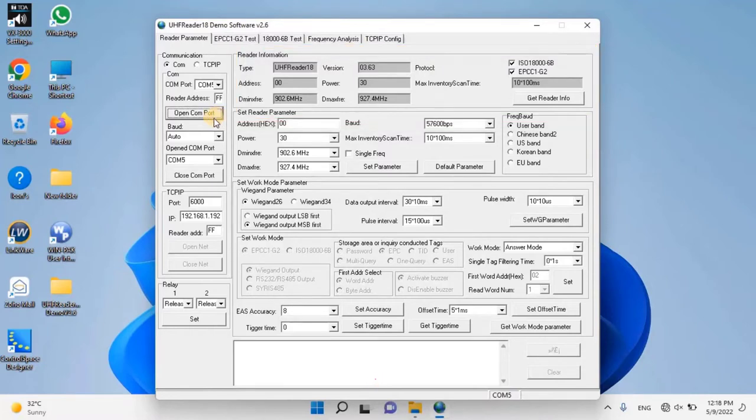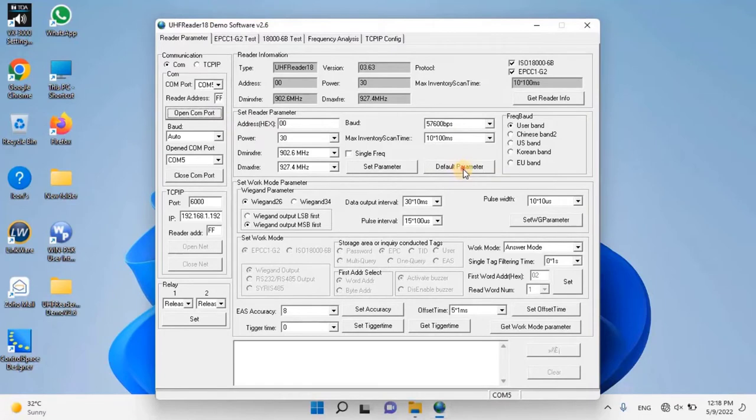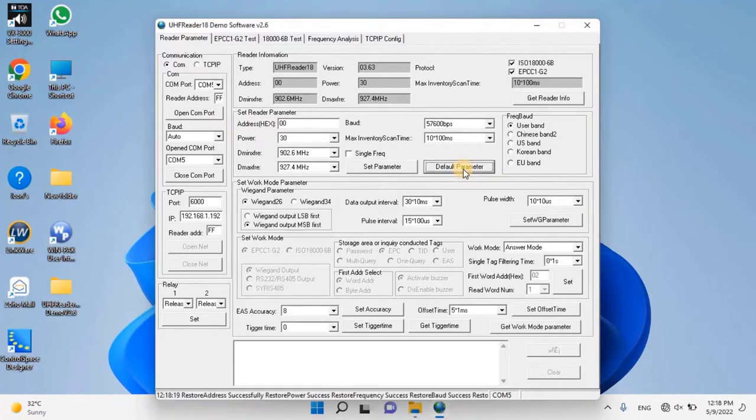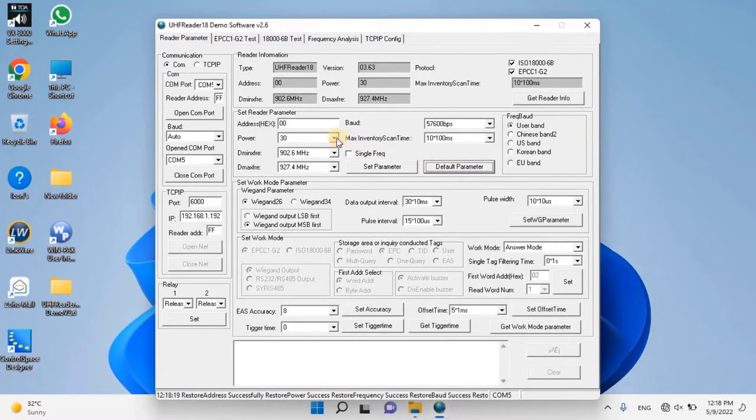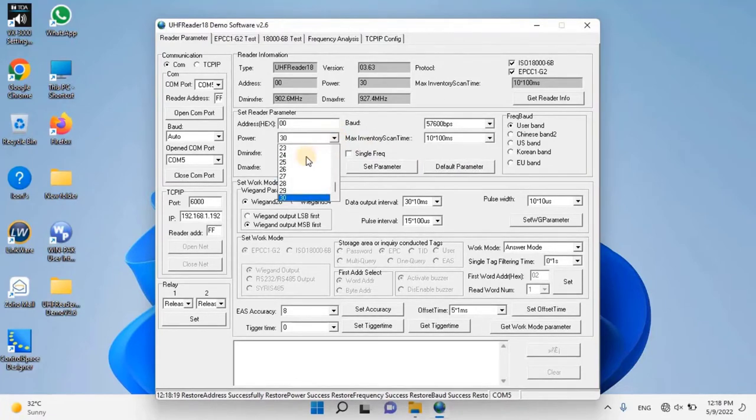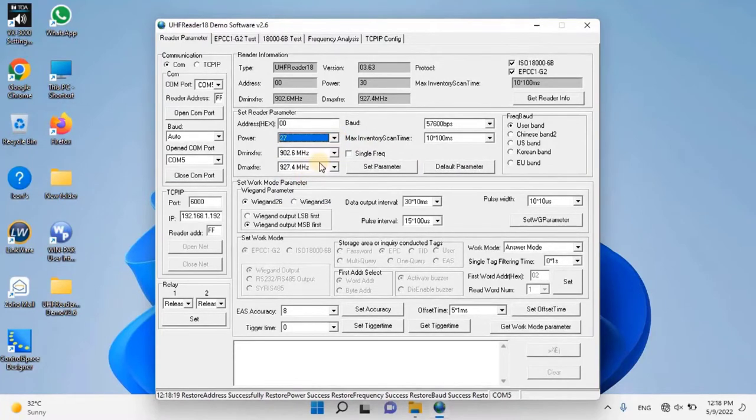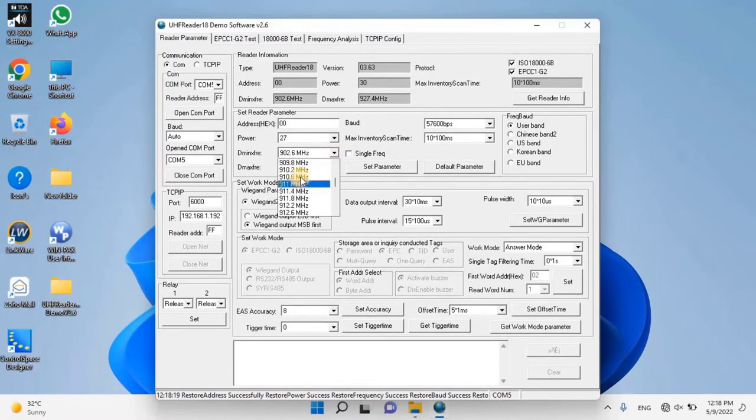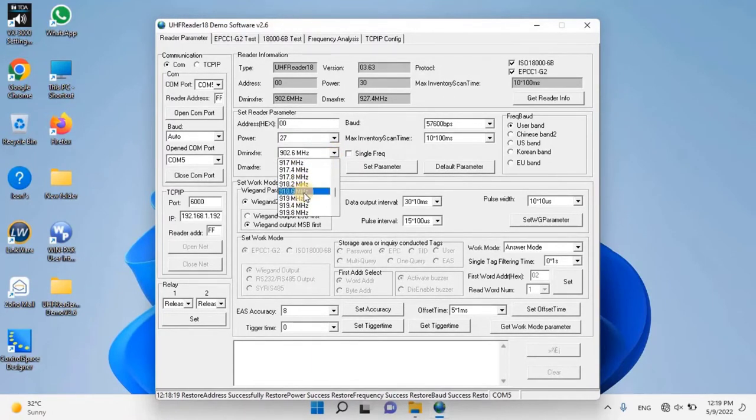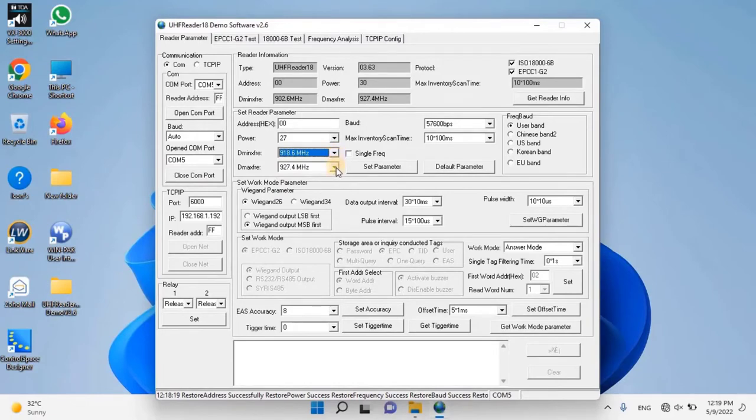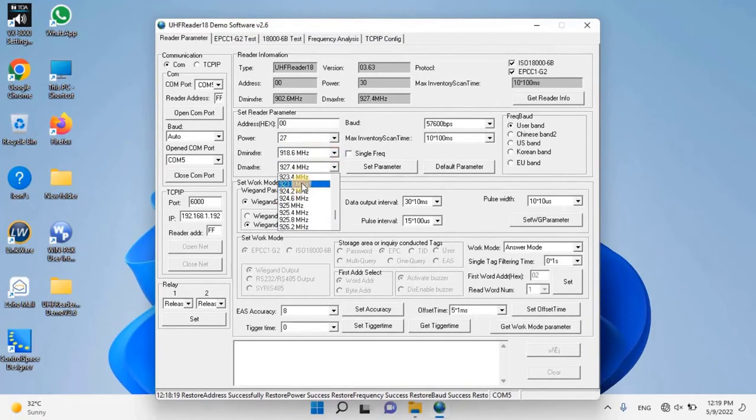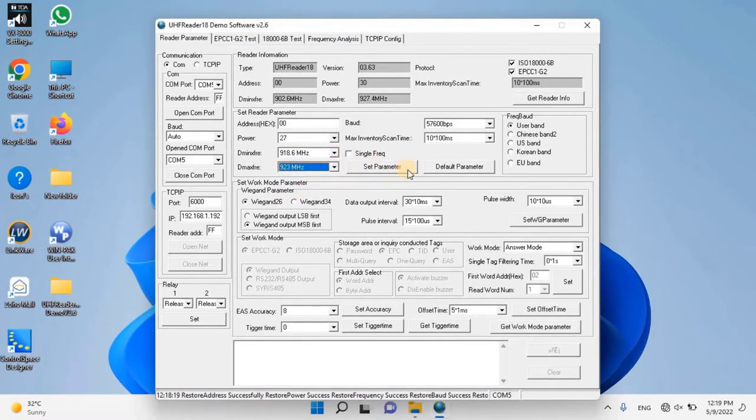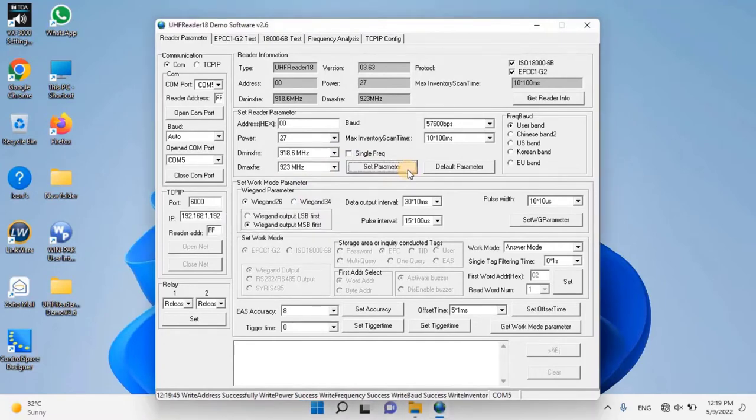Once the connection is established, click default parameter to reset reader status. Then set the reader to operate frequency bands as follows: Power 27, minimum frequency 918.6 MHz, max frequency 923 MHz. Click set parameter to save the setting. If a specific parameter is not required, you can skip this process.